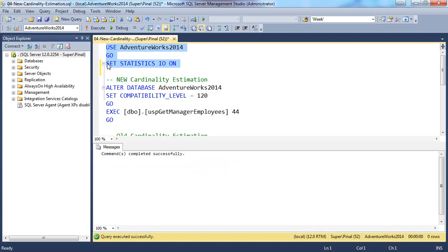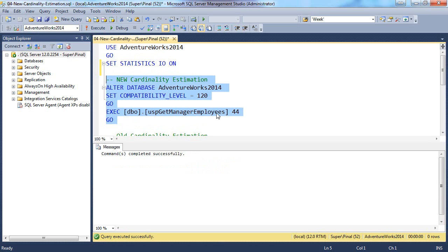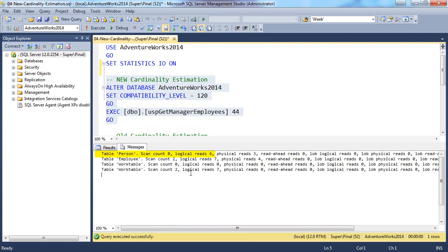Let's execute this query. Set statistics IO on and now execute the stored procedure with compatibility level as 120. In the message, you can see table person has 6 logical reads.